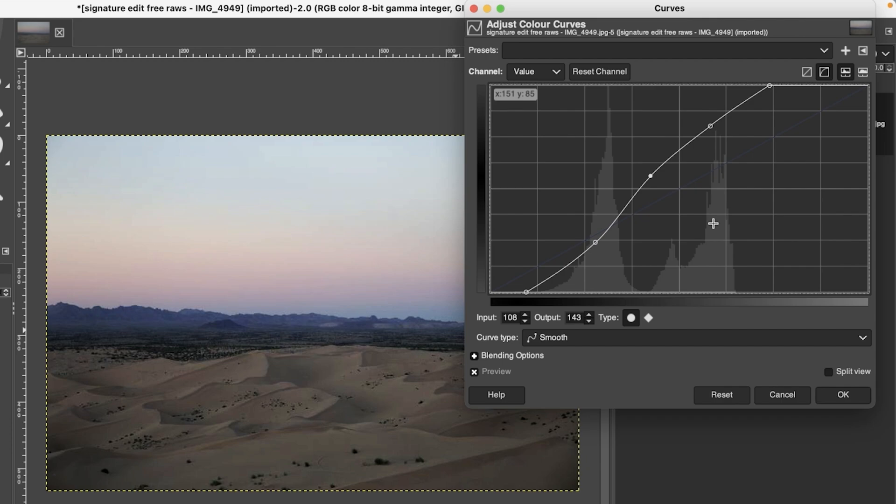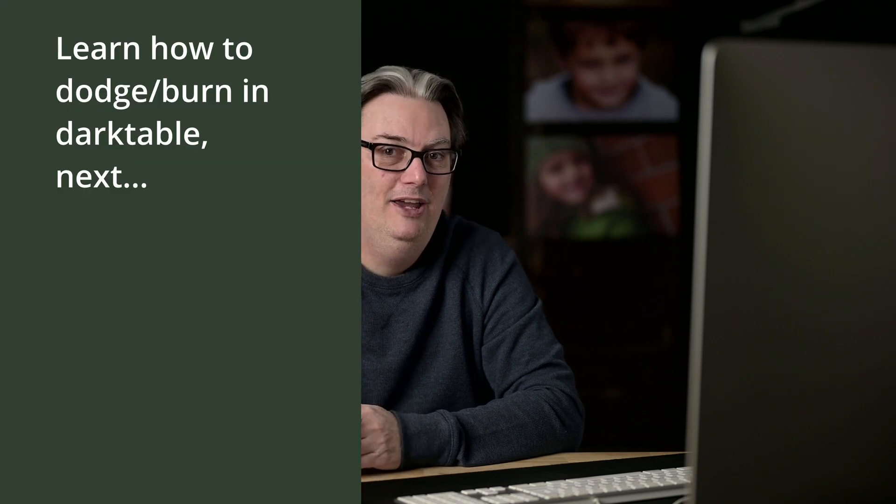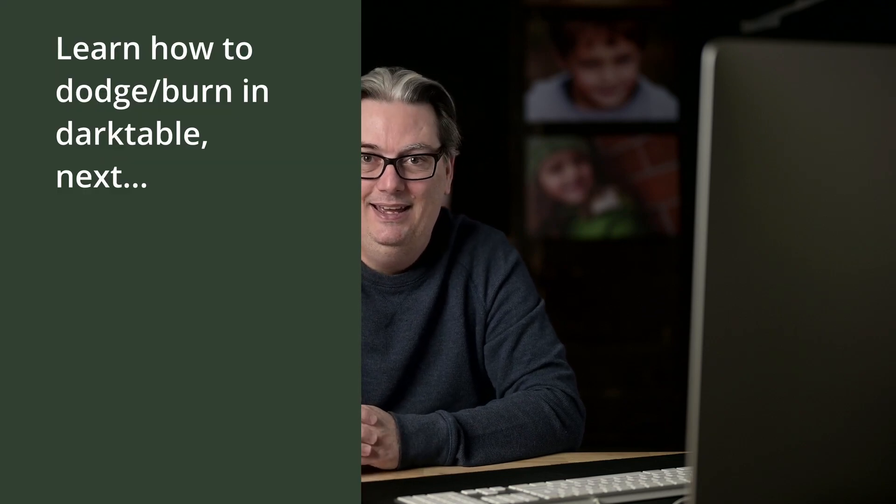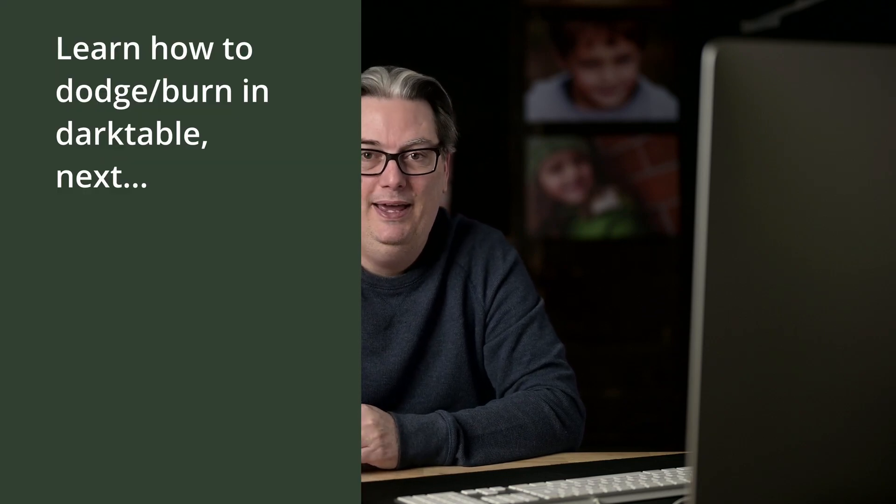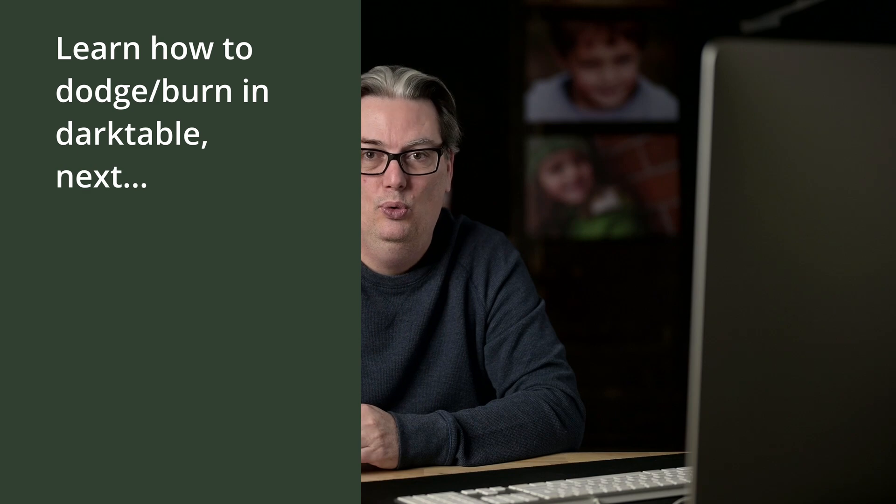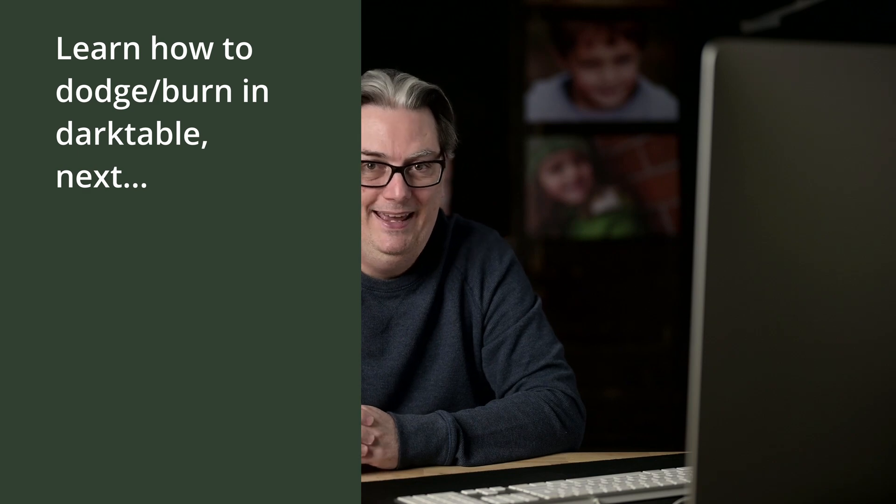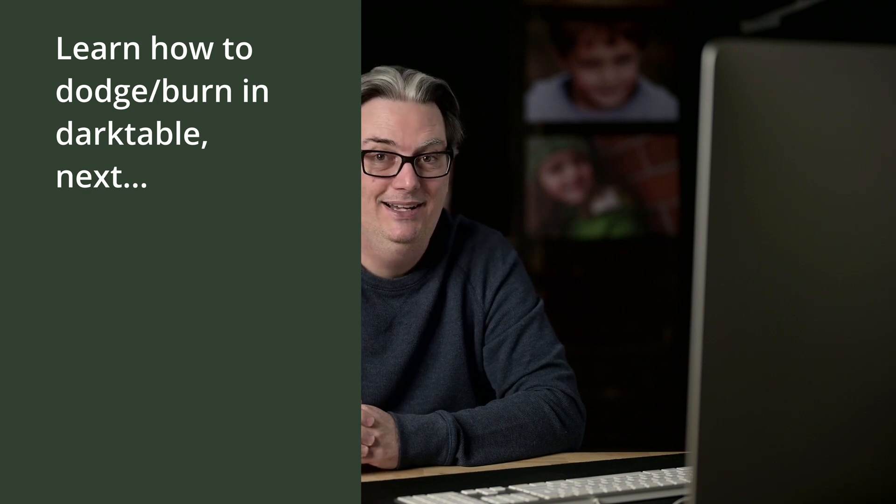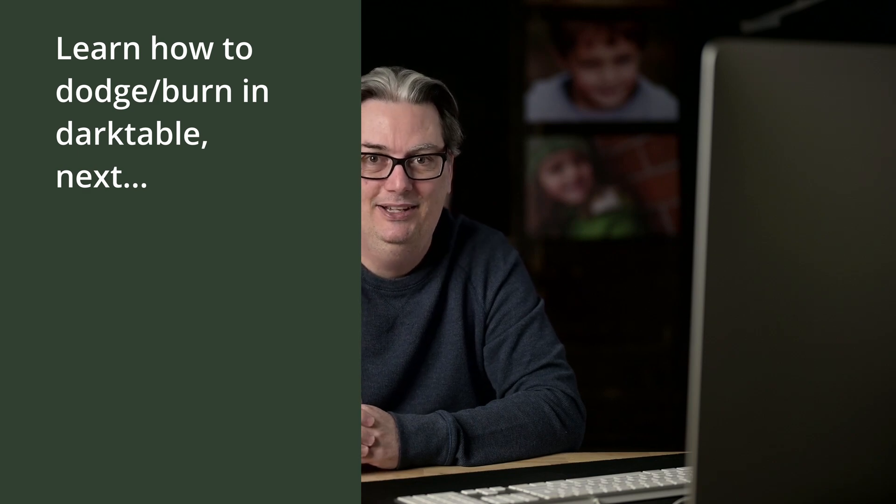All right, so that's it for the tone curve. In the next tutorial, I have another type of editing technique that can help you elevate your photographic editing skills, and it's called dodge and burn. Let's check that out.